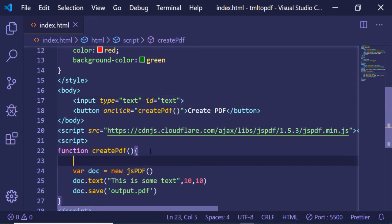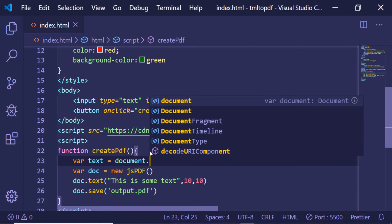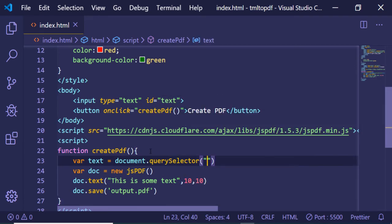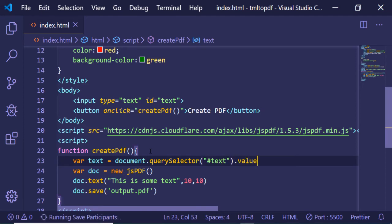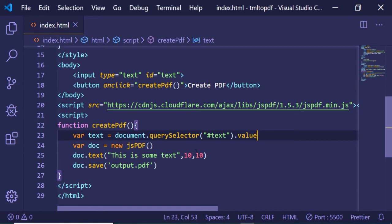Here we'll create a variable called text using document.querySelector. We'll pass the ID we gave it, which is 'text', and get the value like this.